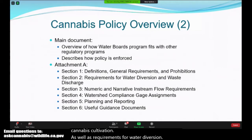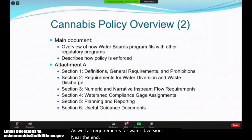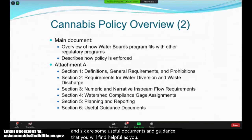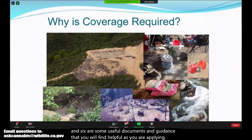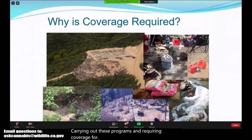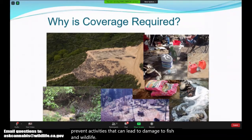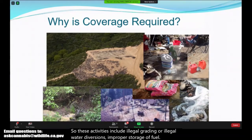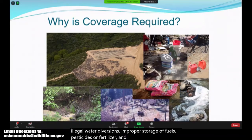Near the end of Attachment A in Sections 5 and 6 are some useful documents and guidance that you will find helpful as you are applying. We want to prevent activities that can lead to damage to fish and wildlife and the natural habitat. These activities include illegal grading or illegal water diversions, improper storage of fuels, pesticides, or fertilizer, and things like clear cutting of trees.